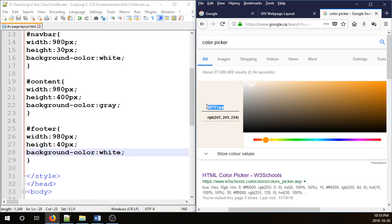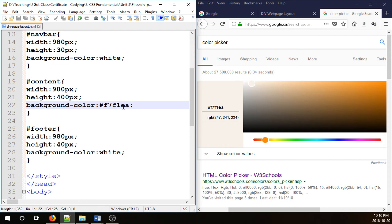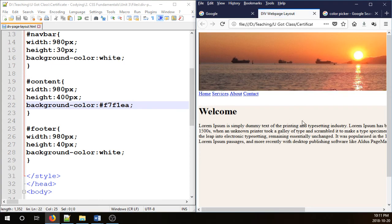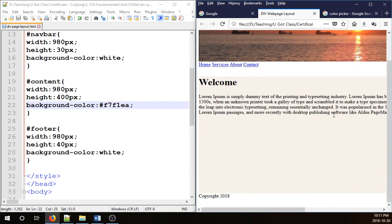And then place it here for the content. I have F7F1EA. You can choose any color you want. It's just a little bit darker than the white background.